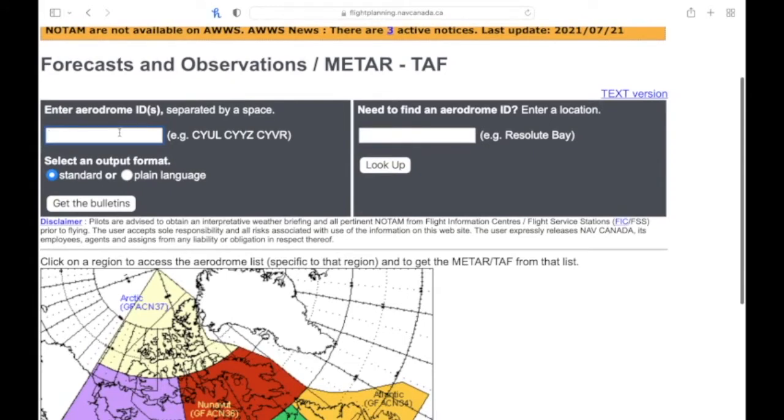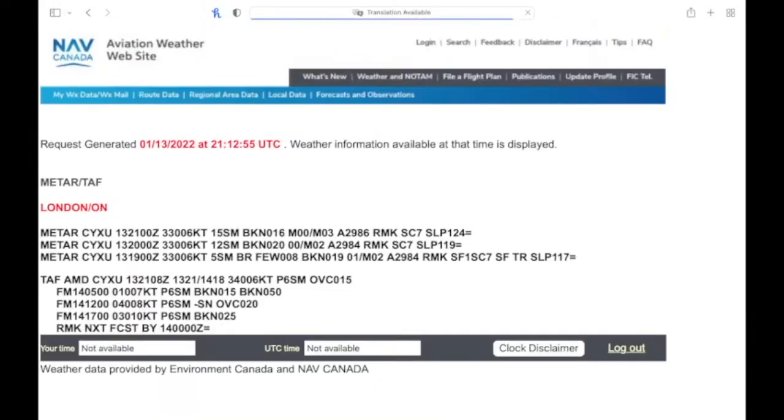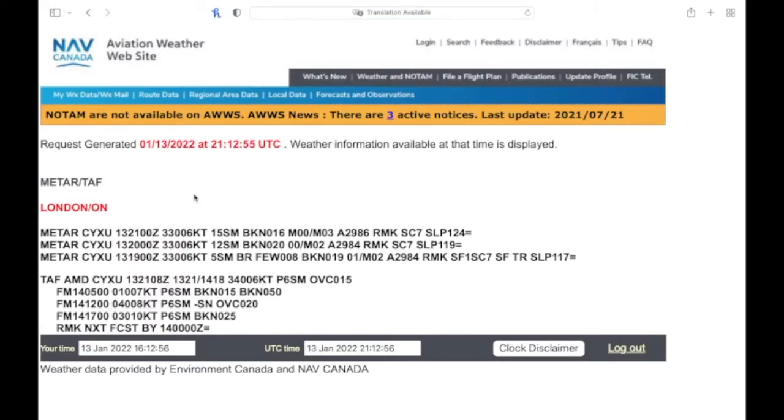We have an aerodrome ID we can enter in here. We'll put in London there. If you don't know the ID you can search it on the right hand side and it'll give you the airport identifier.